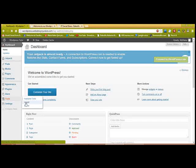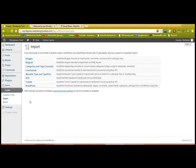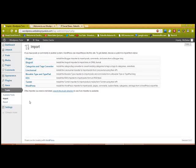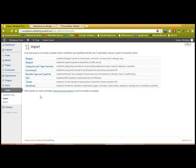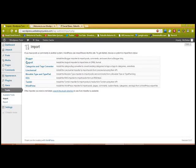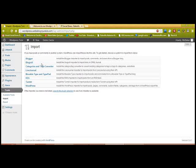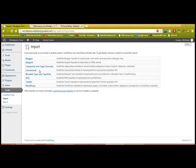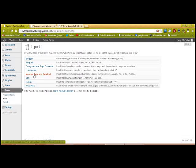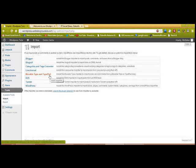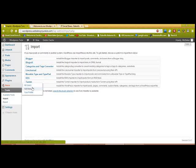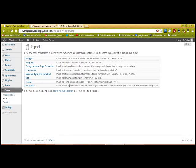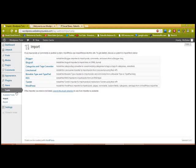I have once. I actually have something installed on mine that automatically will send backups to my email every day. Now, this right here is to import your site from another platform—from Blogger, Blogroll, LiveJournal, RSS, Movable Type and TypePad, Tumblr, and WordPress. But this is if you have another WordPress site and you want to transfer your files here.